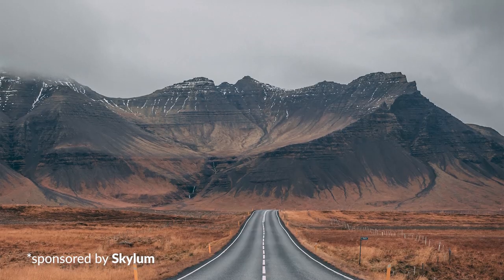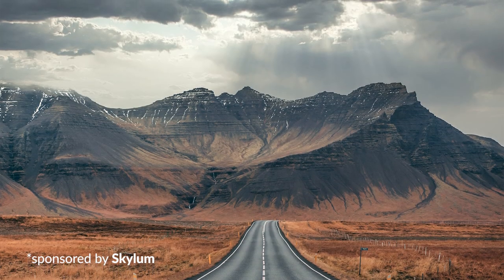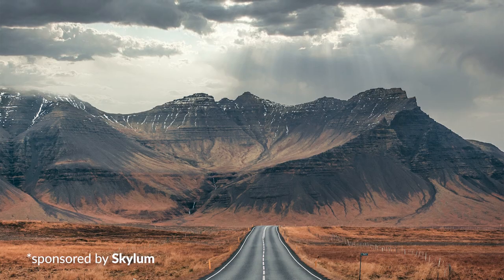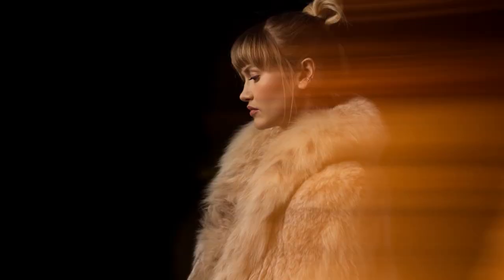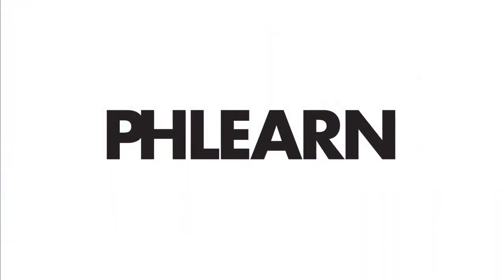Today I'm going to show you the easiest way to replace the sky in your images using artificial intelligence. Hey there and welcome to Phlearn, my name is Aaron Nace. You can find me on Phlearn.com where we make learning fun. And I'm so excited about today's episode for a couple of reasons.